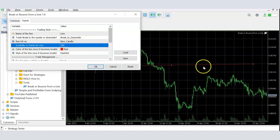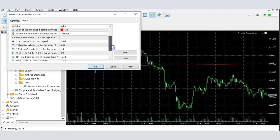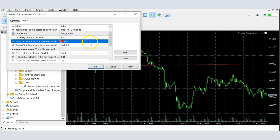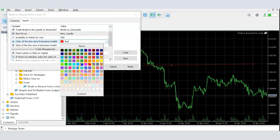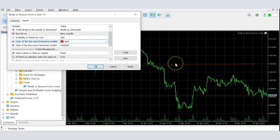This avoids a situation where the price breaks your line, goes up massively forming an uptrend, and you still end up taking a trade you no longer want. So you can define how many points of adverse movement will make the line invalid. Once those conditions are met, you can also define what color you want the line to change to.